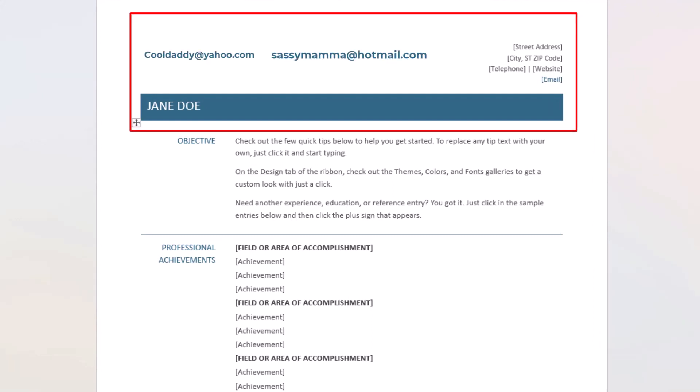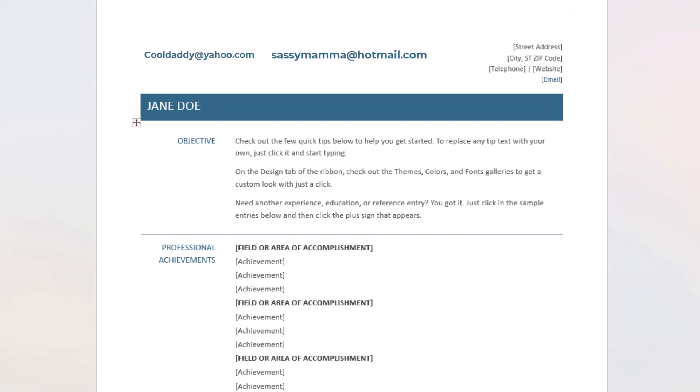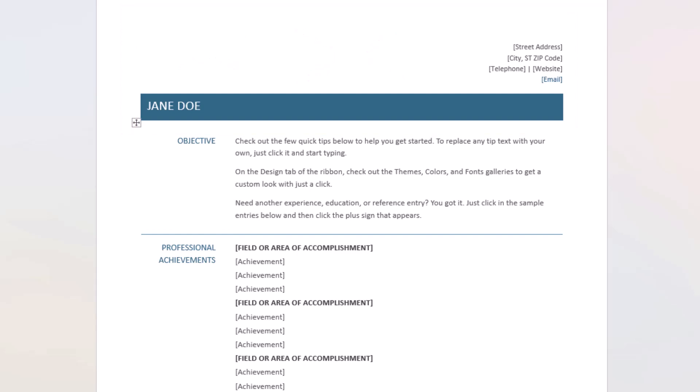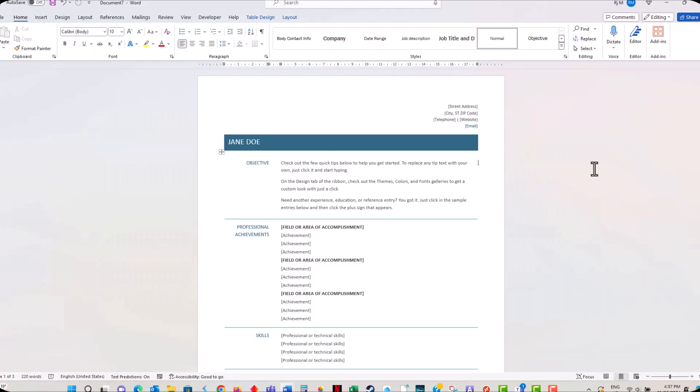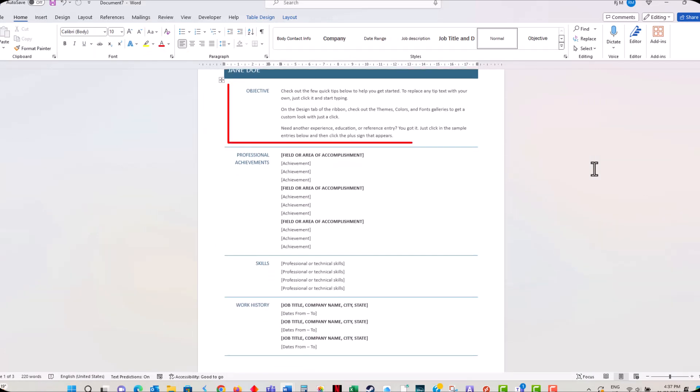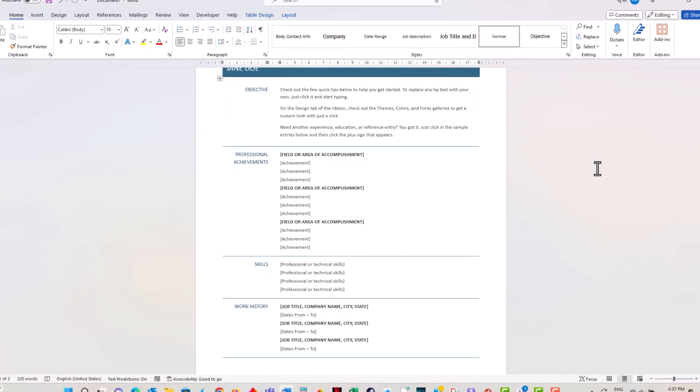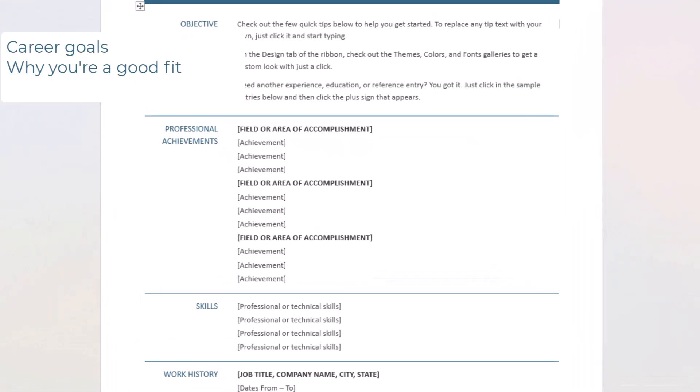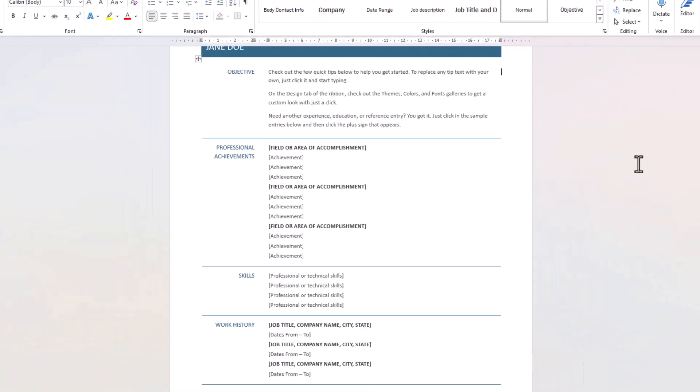Email addresses such as cooldaddy at yahoo.com or sassymama at hotmail.com should not be used as they are not professional. On your template, locate the area where you can add a brief summary or objective. This should be a concise statement about your career goals and why you're a good fit for the position.